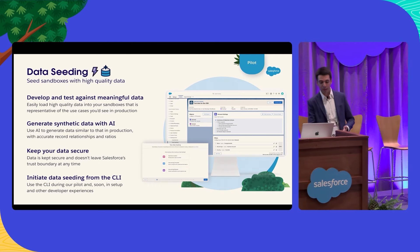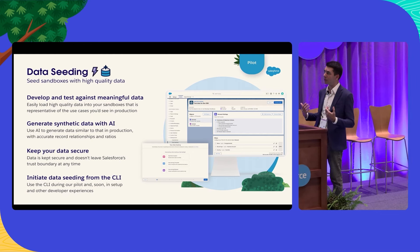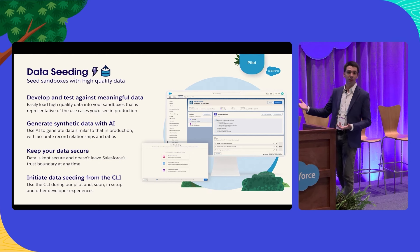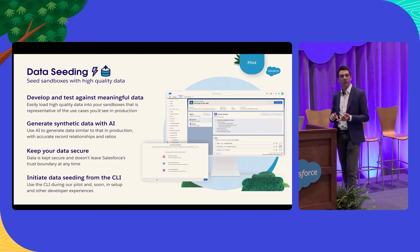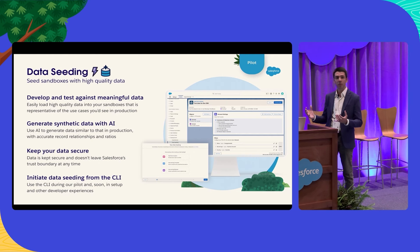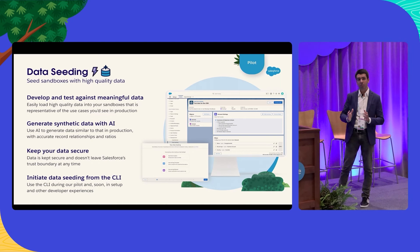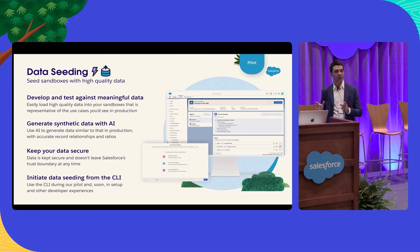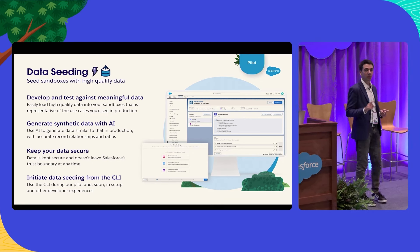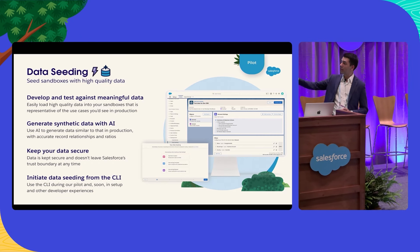But first, let me introduce you to two new products we've never actually talked about publicly before. This is Data Seeding. Imagine a scenario where you just created a developer sandbox and it's empty — there's not much data to test against. If you're developing a serious solution, you really need high-quality data to test against. Data Seeding allows you to migrate data from any environment into your sandbox while preserving all record relationships. You can load accounts, contacts, opportunities — all as a bundle, all interrelated. More importantly, if you don't want real data loaded into your developer sandboxes, you can use AI to generate data using your production instance as a grounding, creating data that's inspired by your production environment and loading that into your developer sandbox. Available as a pilot starting in October from the CLI.